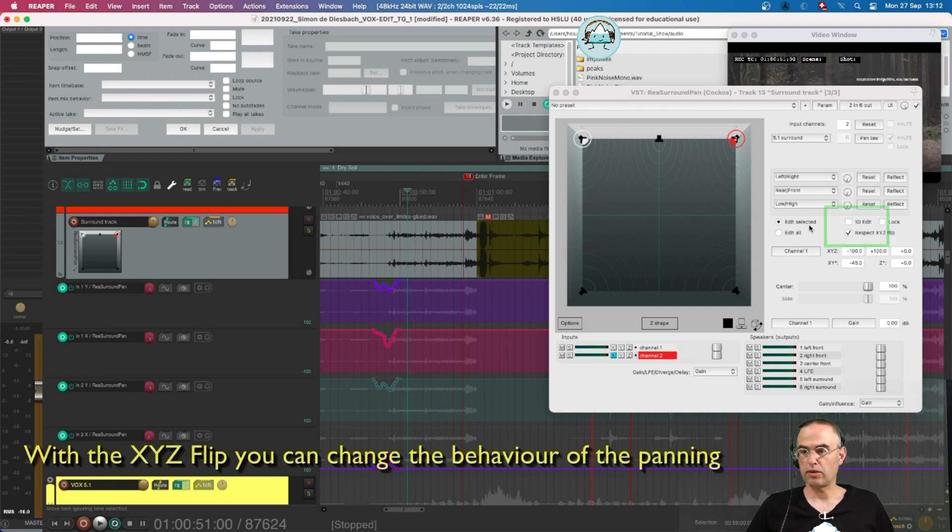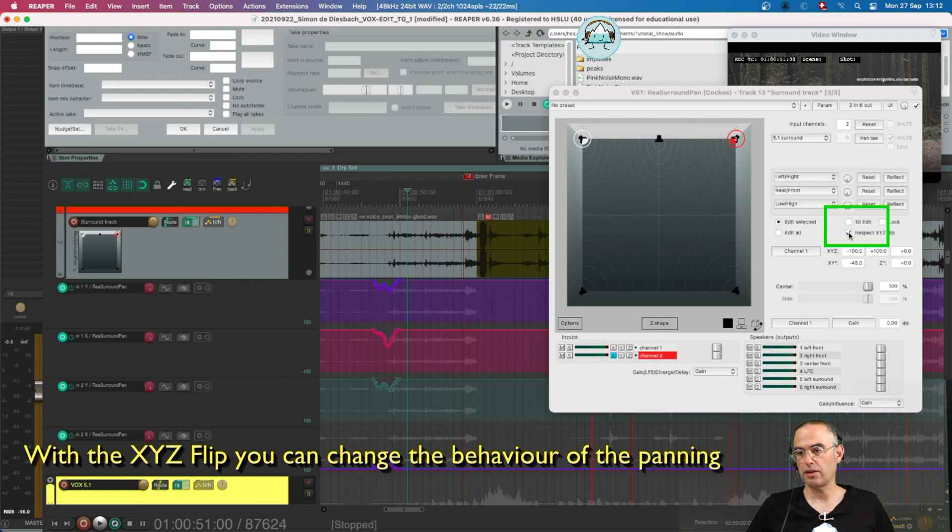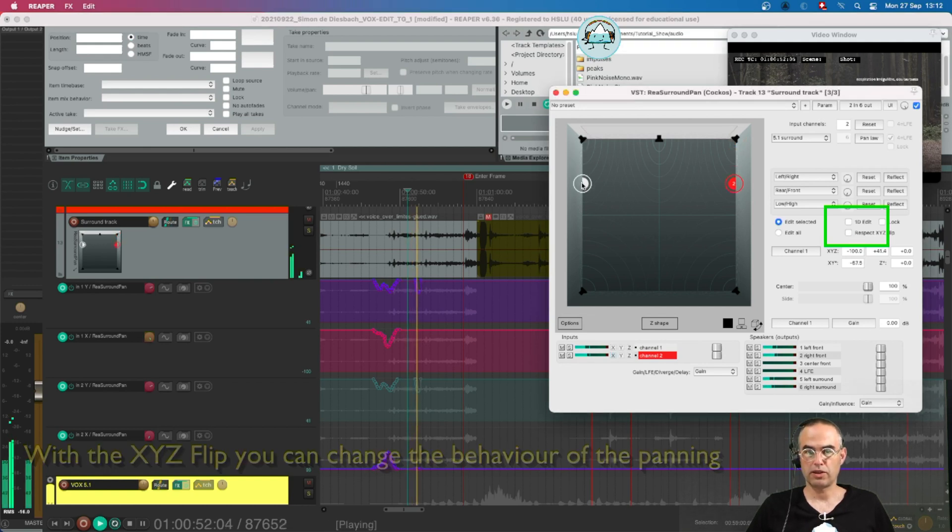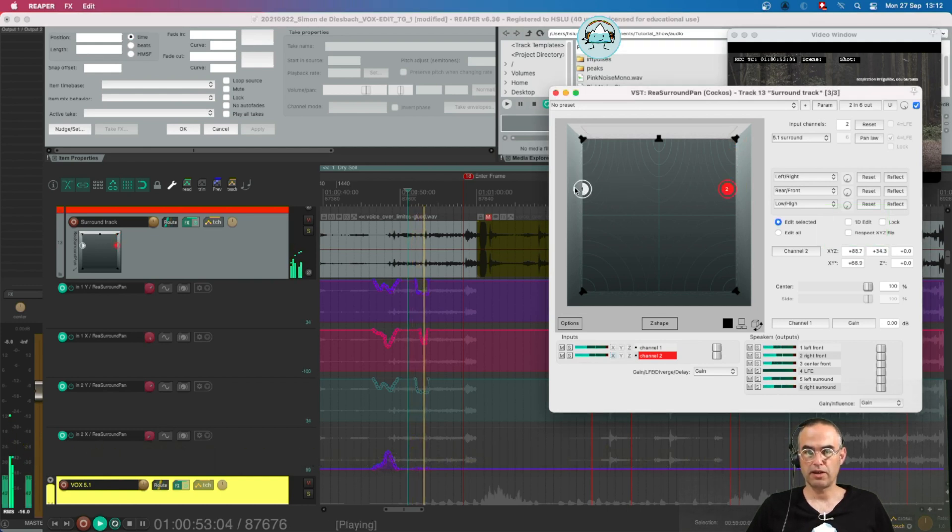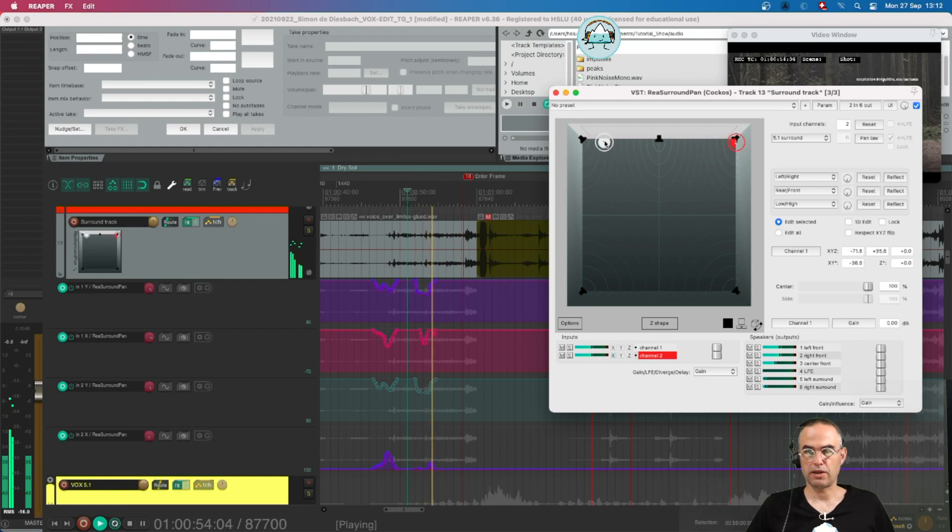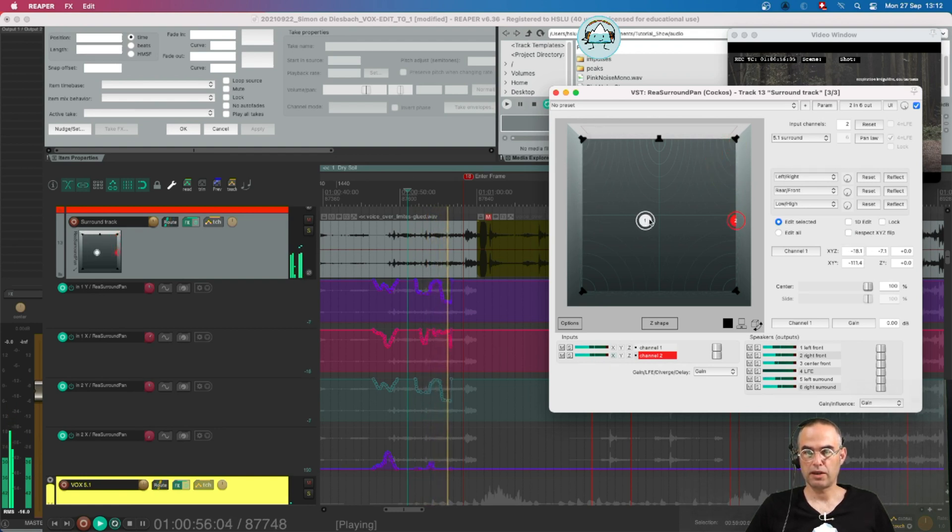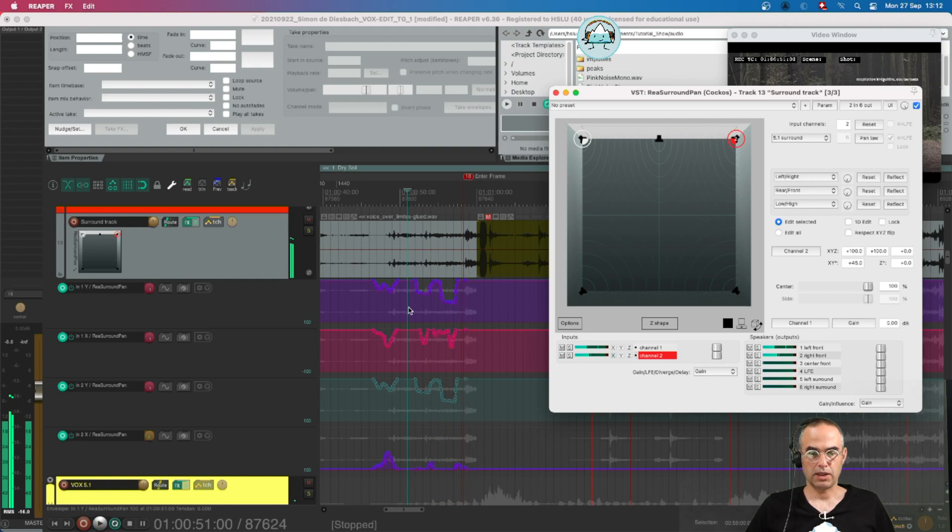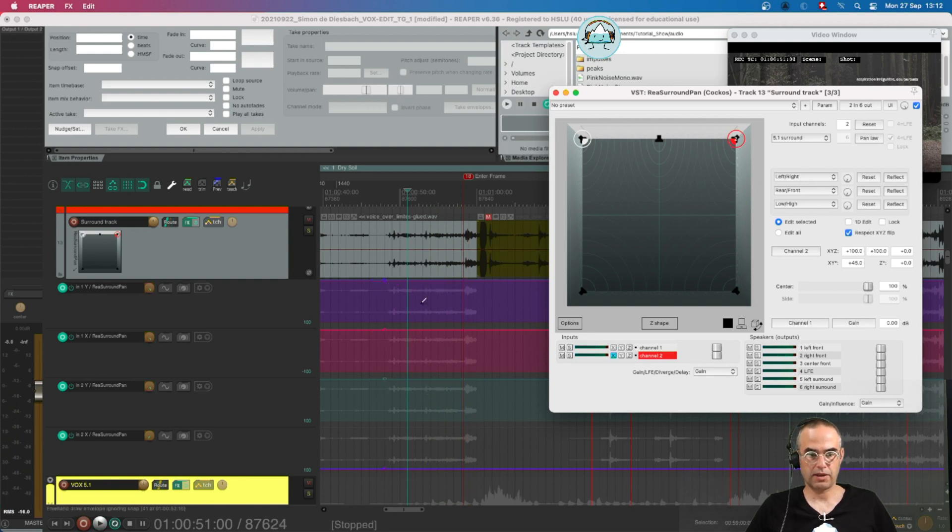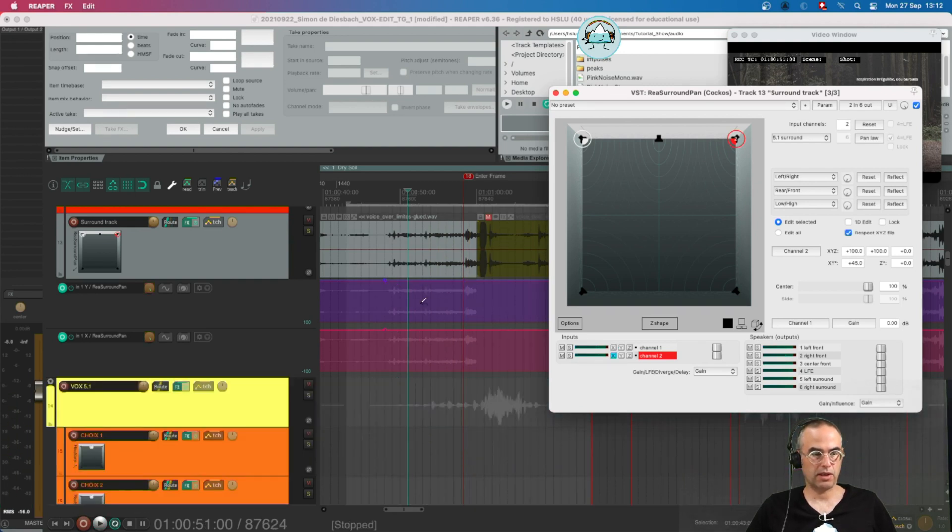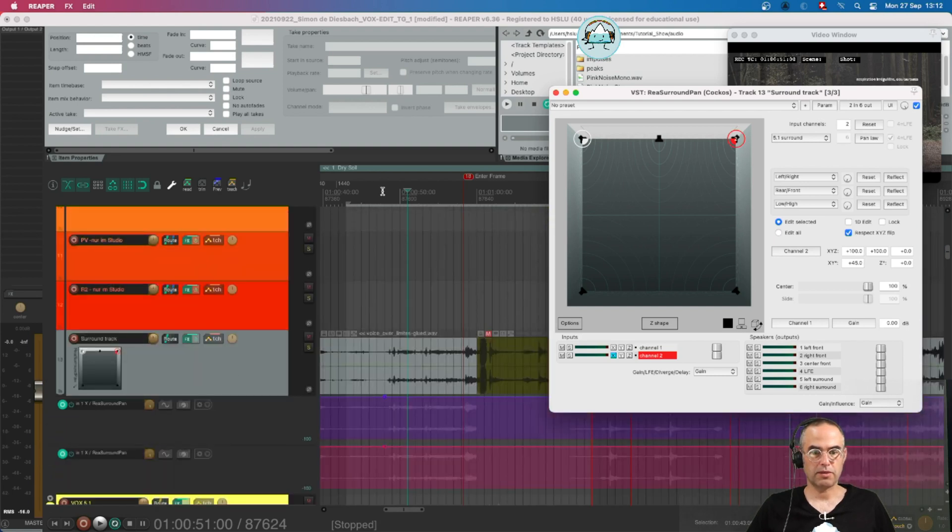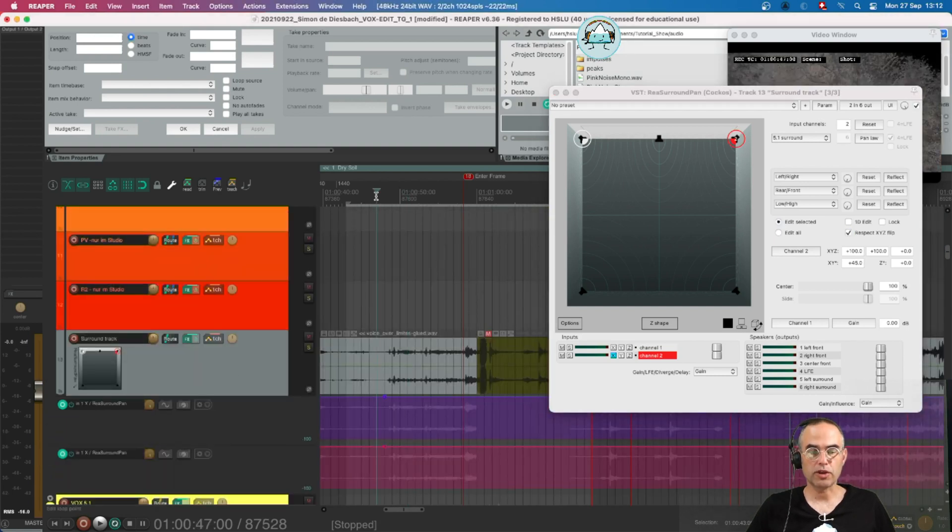As Jeroen already told you, you can deselect this tick here, respect X, Y, Z flip and just stay in one area. Okay let's undo these automation lines here. That's my touch mode.